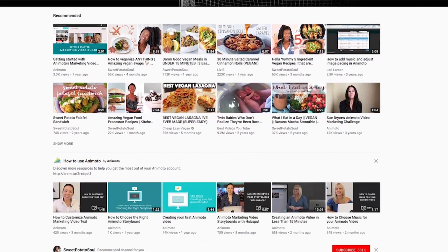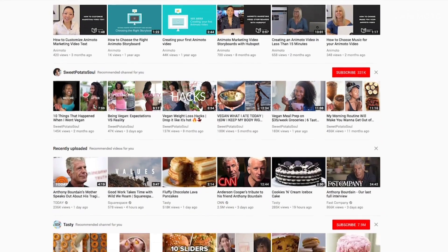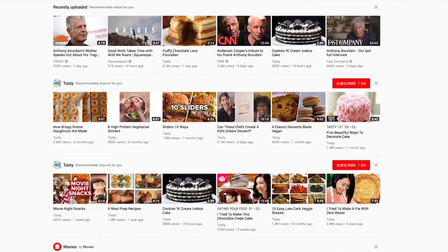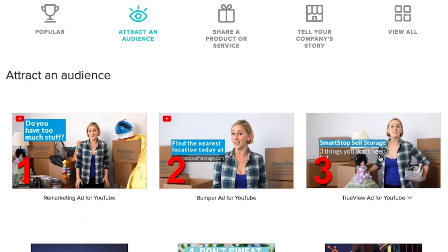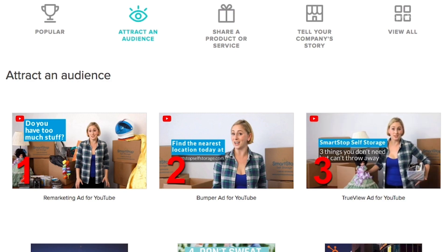We're all hoping for that next viral hit, but in general, the most reliable way to marketing success on YouTube is through a mix of paid advertising and organic content. So together with experts from YouTube and Google, we've created three storyboard templates to help you create a YouTube advertising campaign that's designed to help you attract attention on the world's second largest search engine.